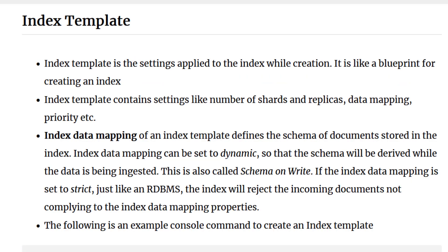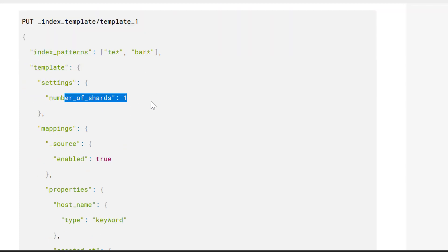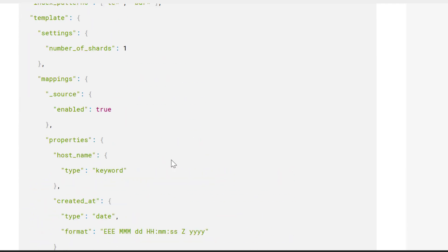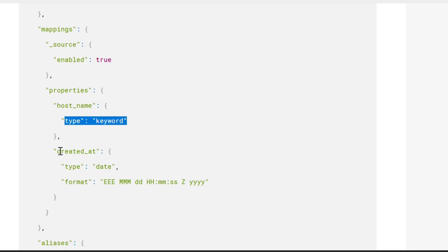Now let's talk about index templates. An index template is like a blueprint for creating an index — it contains settings like the number of shards, data mapping, priority, aliases, etc. For example, using a command you create an index template called 'template_1' and specify all its settings. Data mapping lets you specify the schema of the index — for instance, a field called 'hostname' of type keyword, and a field 'created_at' of type date.